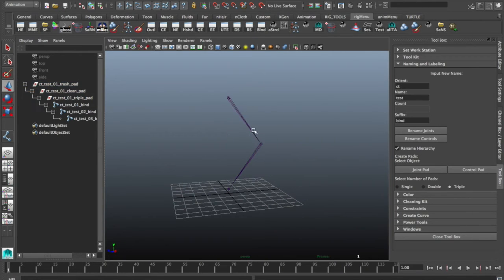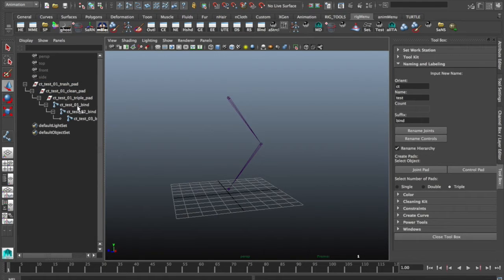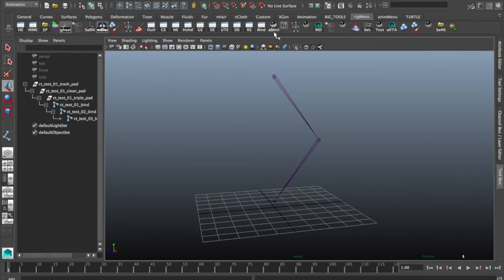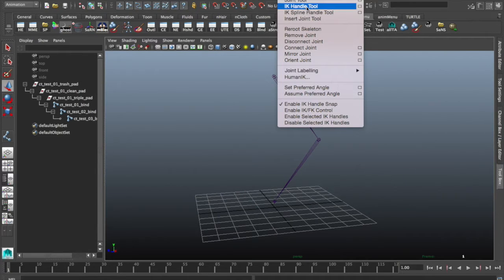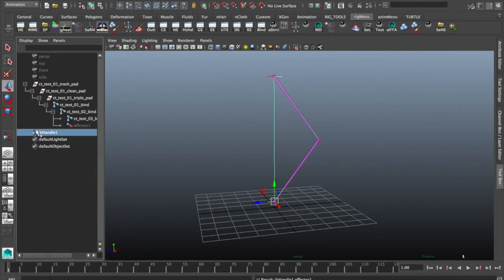Alright, so first thing first, I'm going to set up this leg as an IK leg. I'm going to call it my leg for now. This system does work best as IK because it's just how it works. So let's go ahead and do that. So first thing first, I'm going to set up an IK handle tool. So select first, last. Naming is everything — make sure you name it.